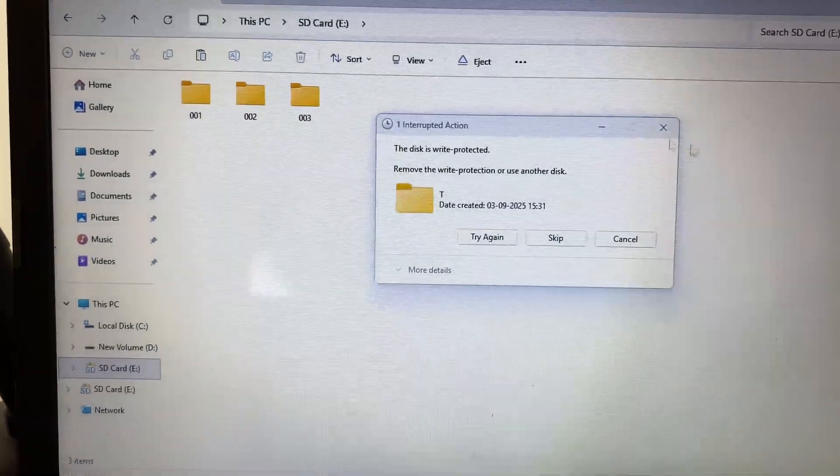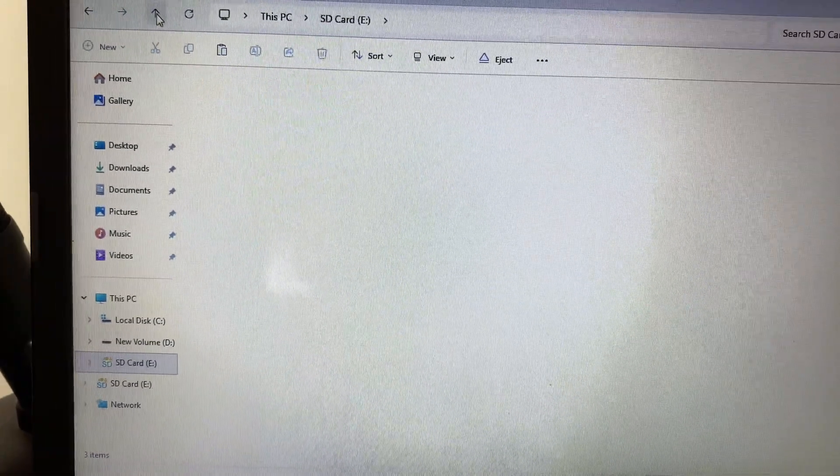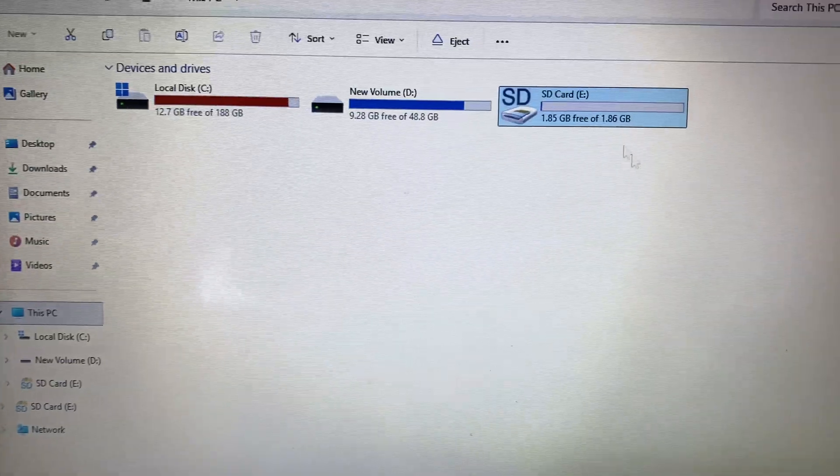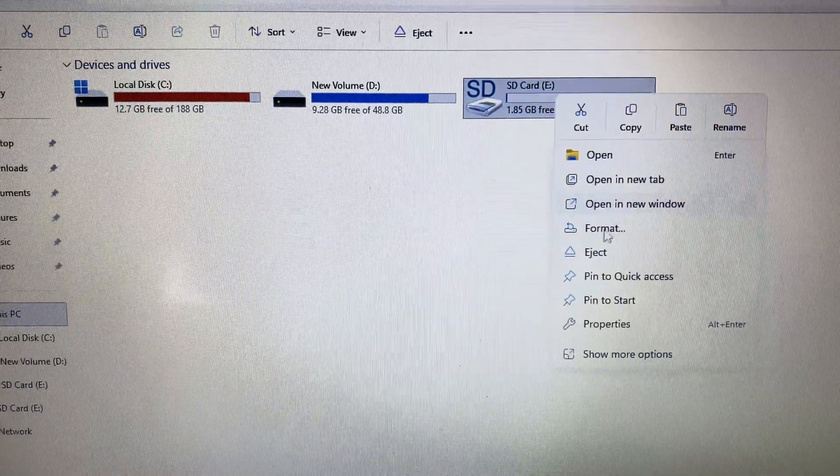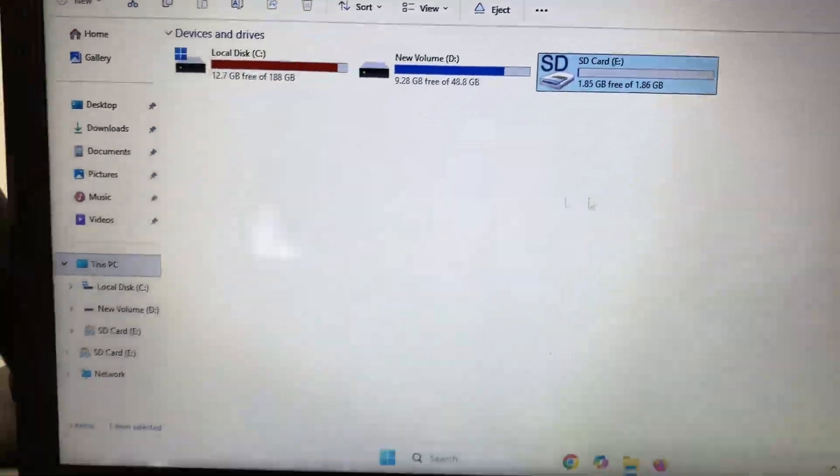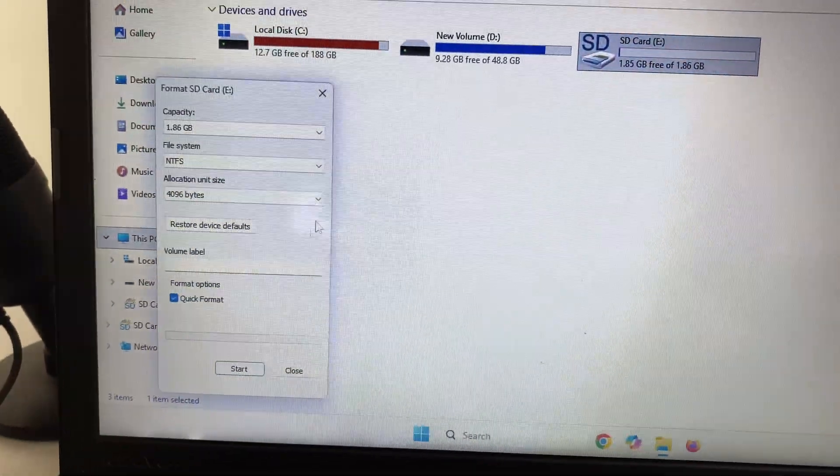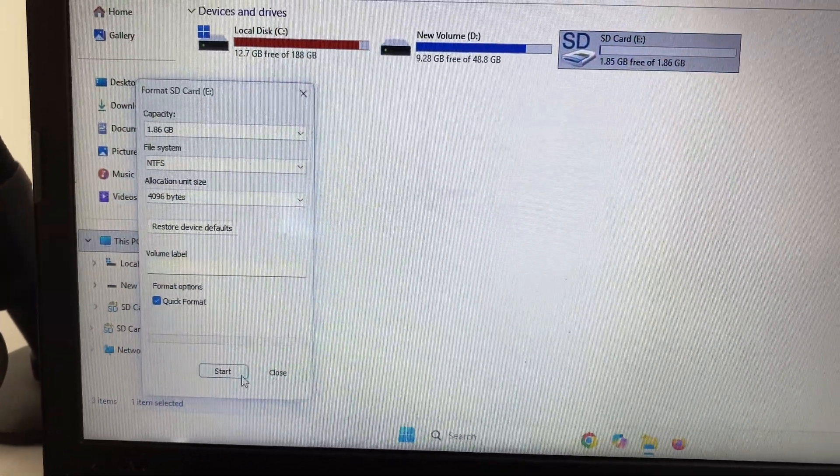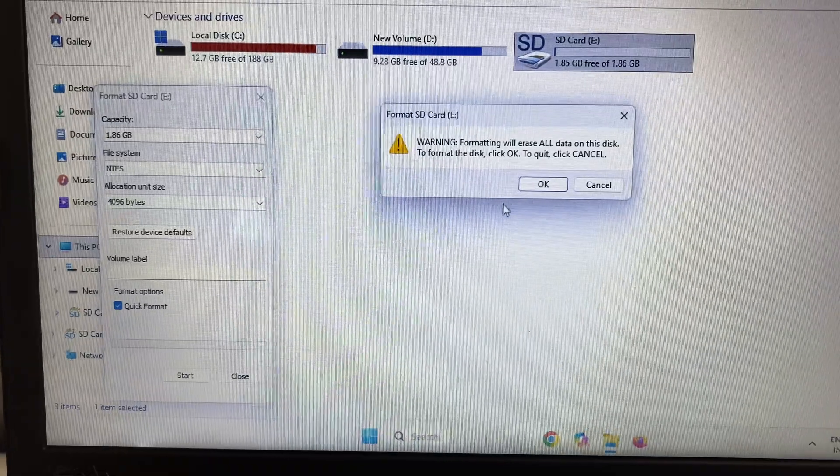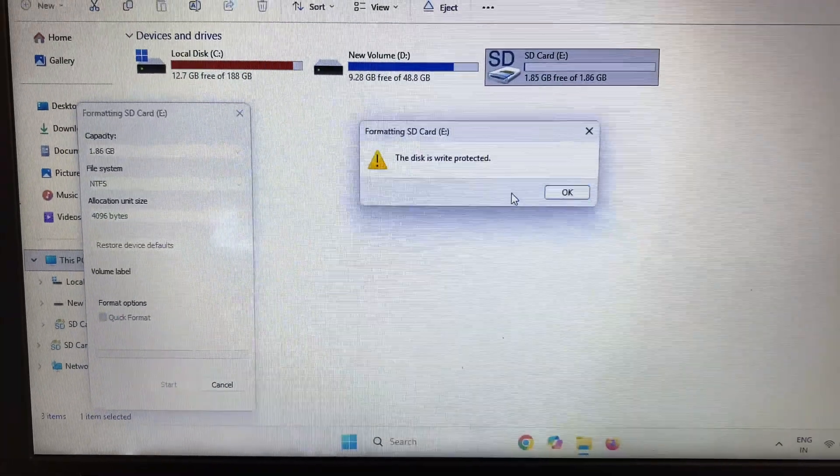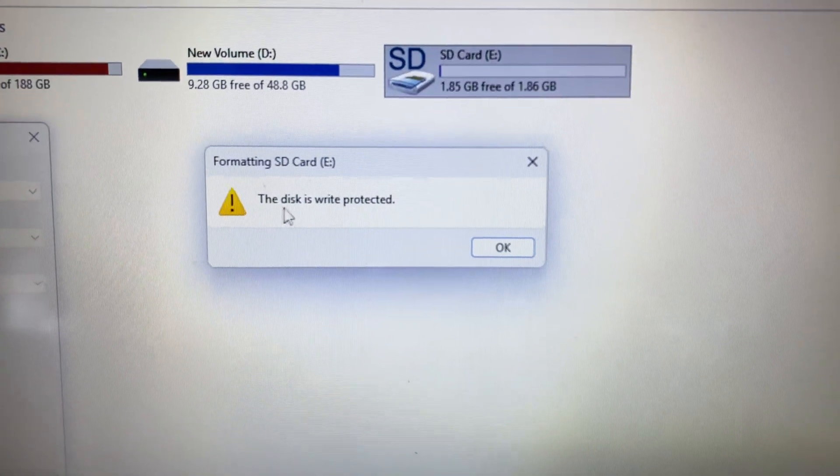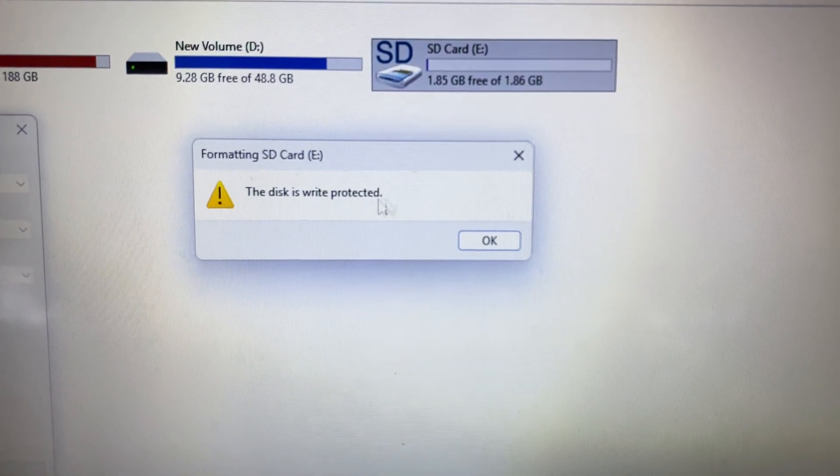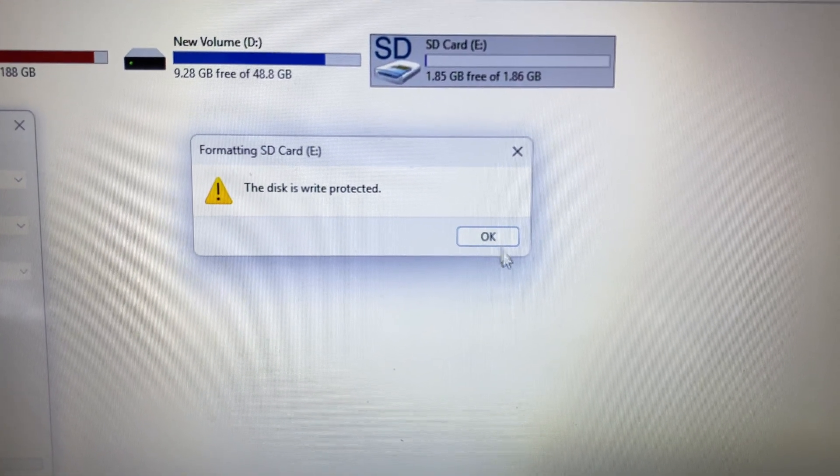In this video we are going to fix this. So let's start the video. One more important thing, when I am trying to format my SD card I am getting the same error. As you can see, the disk is write protected.